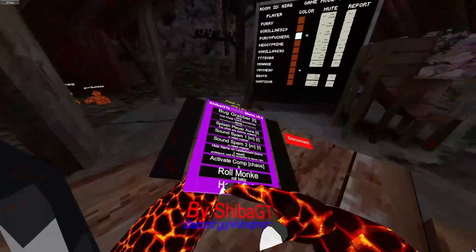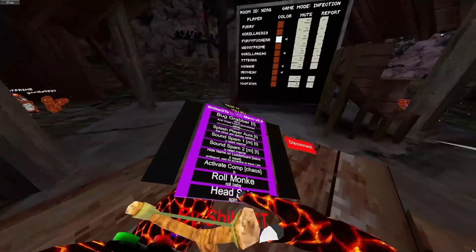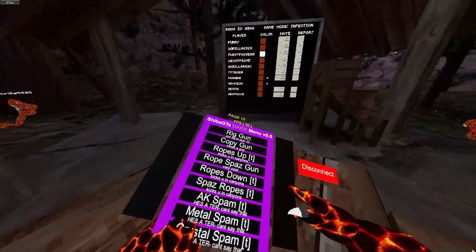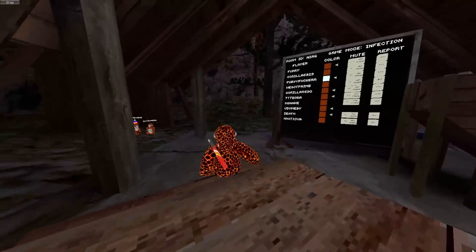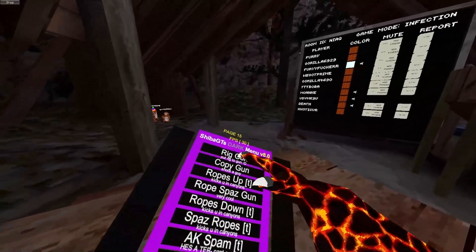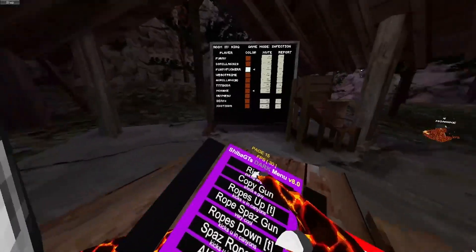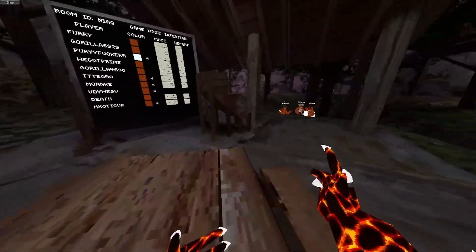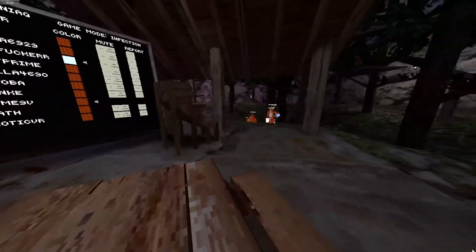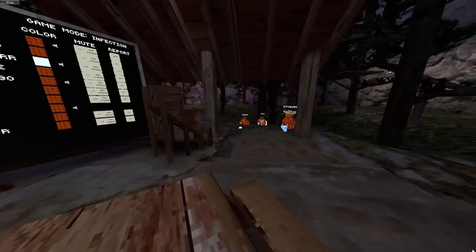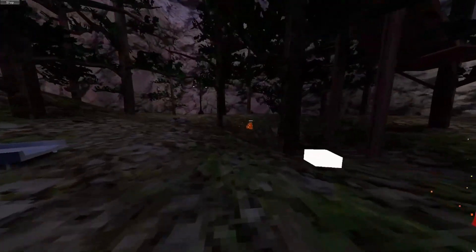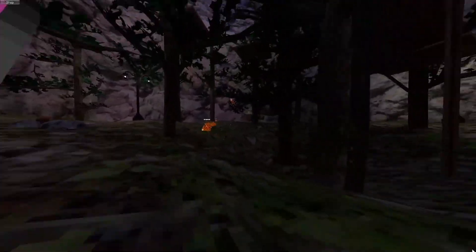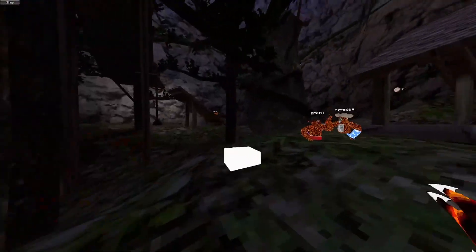Roll monkey is roll monkey headspin. Spins your head around. Rig gun puts, you know, that. And here's a copy gun. Very cool. It just copies everything that they do. It's really cool.